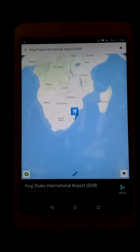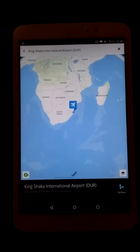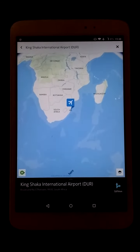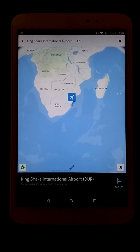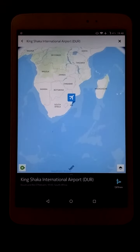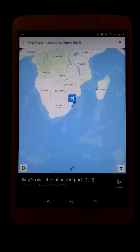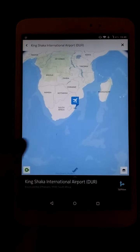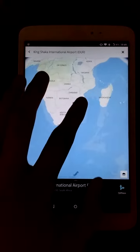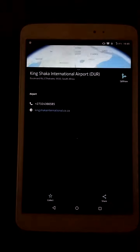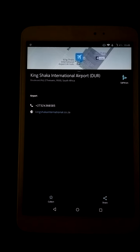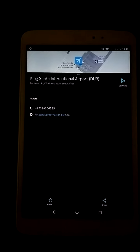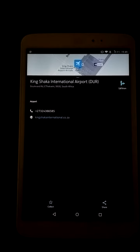Let's have a quick search for an airport. This is King Shark International Airport, which is located in Durban, South Africa. Just tap on there, it zooms in and gives you the contact details etc.